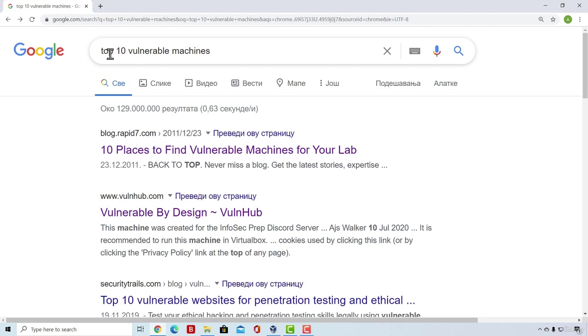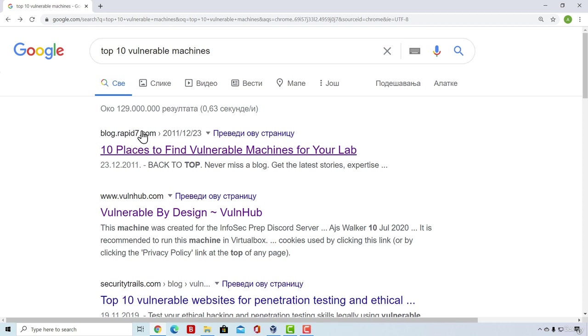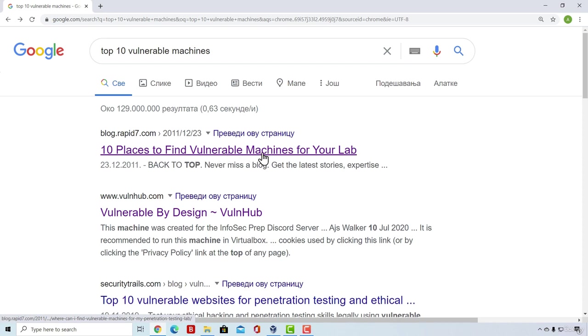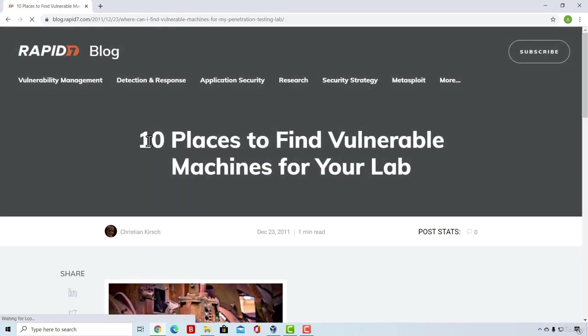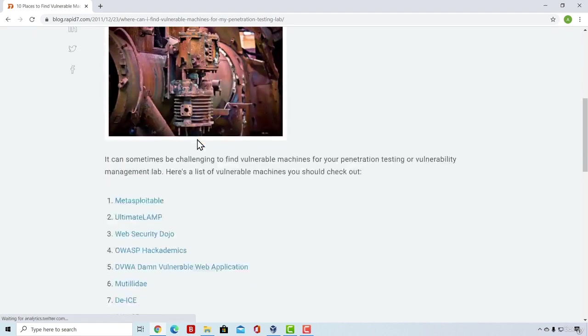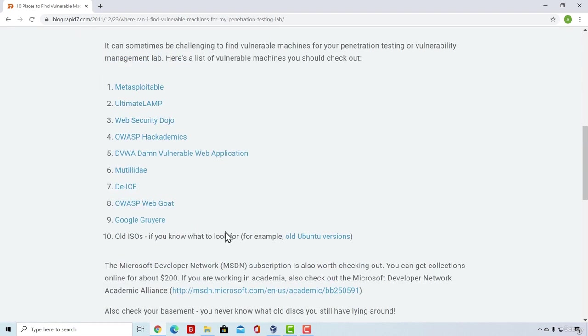Just type top 10 vulnerable machines and you will see this Rapid7 link that says 10 places to find vulnerable machines for your lab. Click on that link. And down here, if I scroll all the way down, I should see a list of 10 different vulnerable machines that we can use as a hacker to practice our skills.